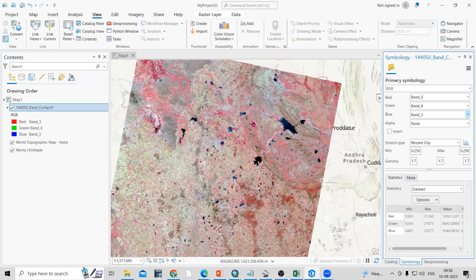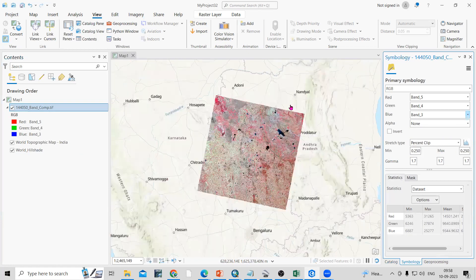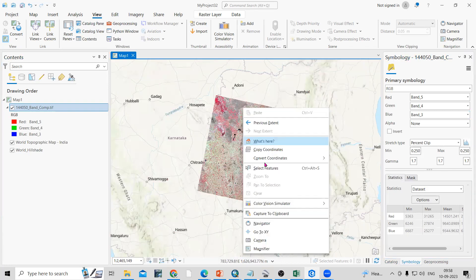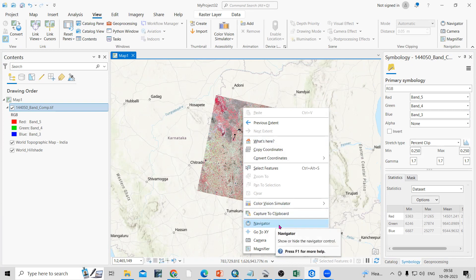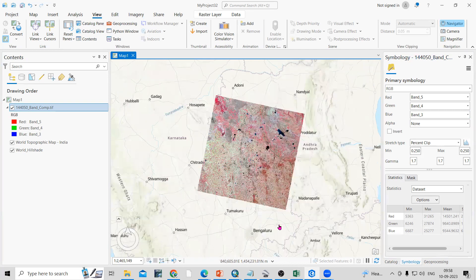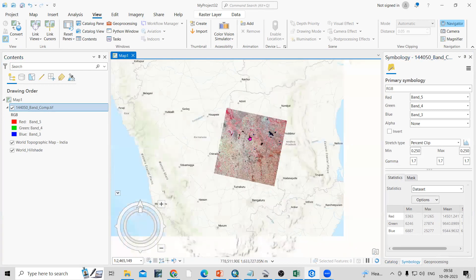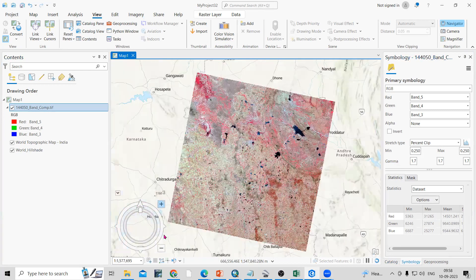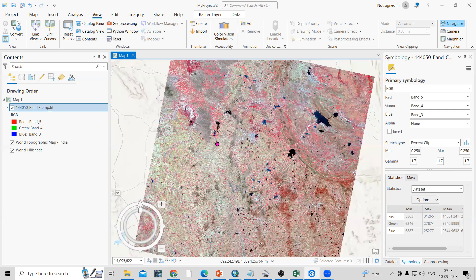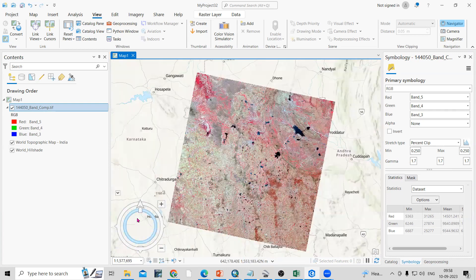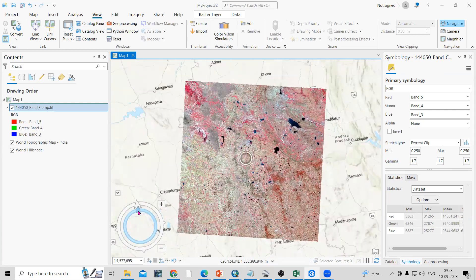Now I'm interested in rotating this satellite imagery. To rotate, just right-click and there's an option called Navigator. Once you click on the Navigator, you will see the navigator tool appear. You can zoom in or zoom out using it.